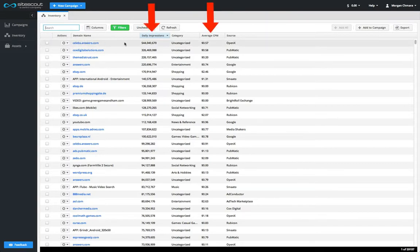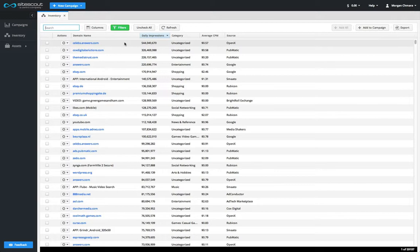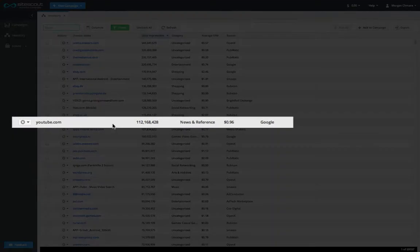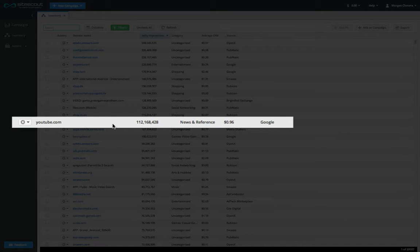Two of the most important items found here are the daily impressions and average CPM. It's important to understand where these statistics come from in order to make use of them properly. Daily impressions found next to each site represent the number of impressions that were available on the SiteScout platform yesterday for that property. Although it is not possible to know for sure how many impressions will be delivered today, we can use yesterday's numbers to estimate what today will look like.